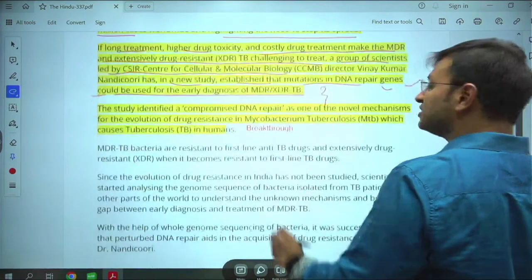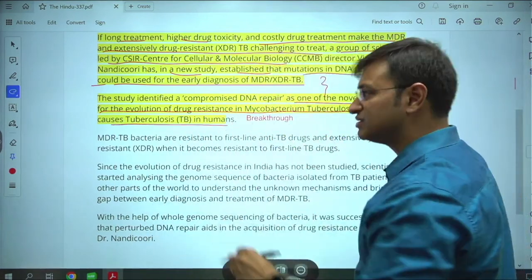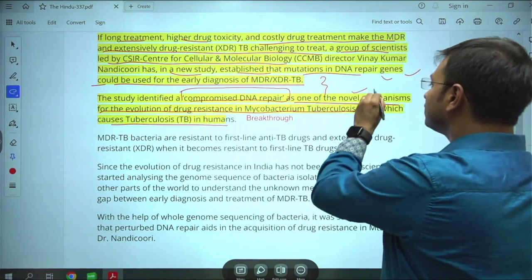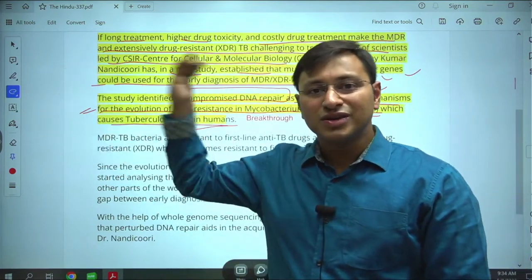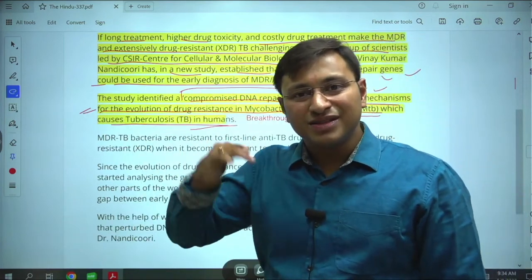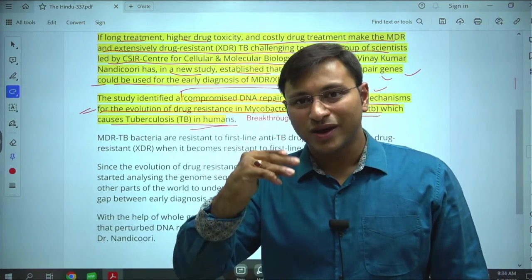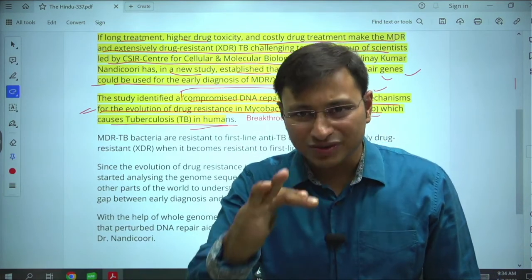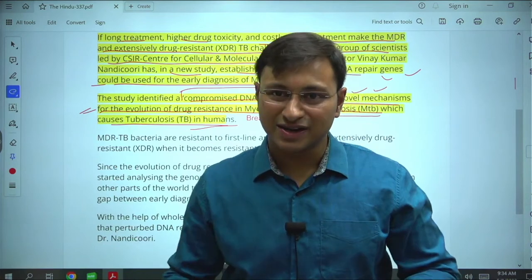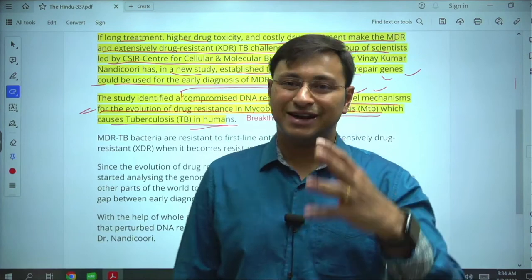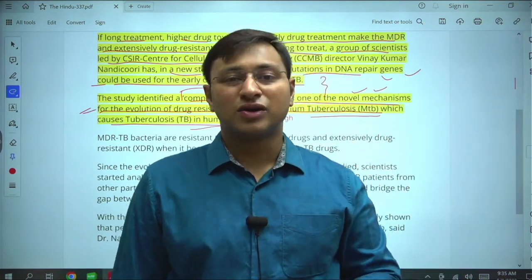The study identified compromised DNA repair as one of the novel mechanisms for evolution of drug resistance in Mycobacterium tuberculae in humans. We will also look at whether we can tweak something in the TB bacteria so it does not become resistant to first-line and second-line drugs, thereby controlling the spread of bacteria. This article has good propensity for being used in understanding and controlling tuberculosis in India.